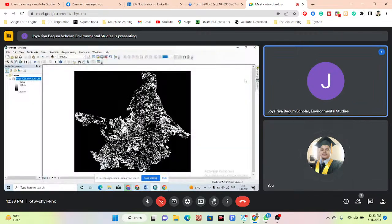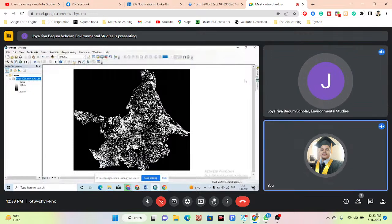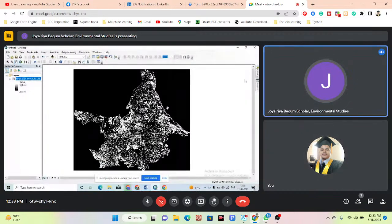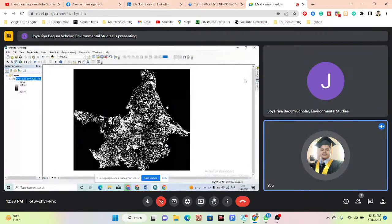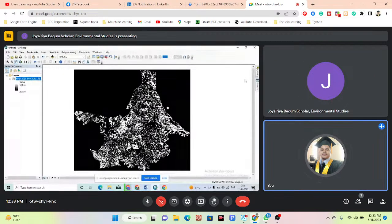So now you also need, at this time, to import your boundary area — whichever boundary area you want to use to make this land use land cover. Just simply import this boundary area.